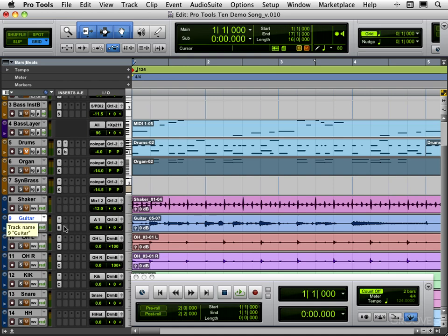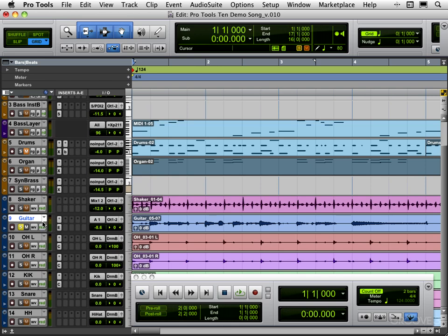Alright, so let's look at editing these guitar takes. We use playlist view to select the best parts from the track's alternate playlists and copy them to the main playlist. You'll recall that when we did our loop recording we had a preference checked to automatically create playlists in loop record view. The other way is to just do a take and then create a new playlist, do another take, then create a new playlist, do another take if you're not loop recording.